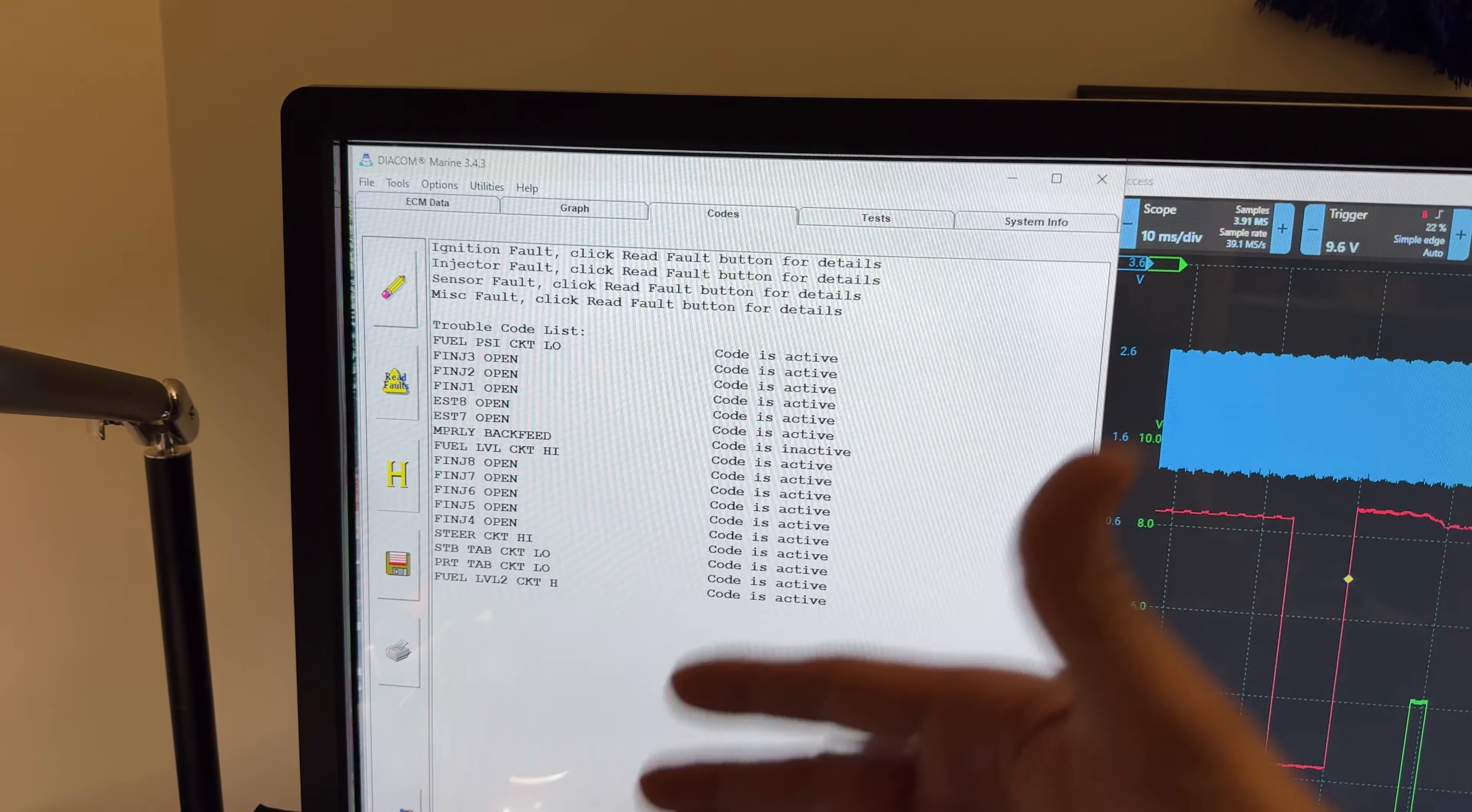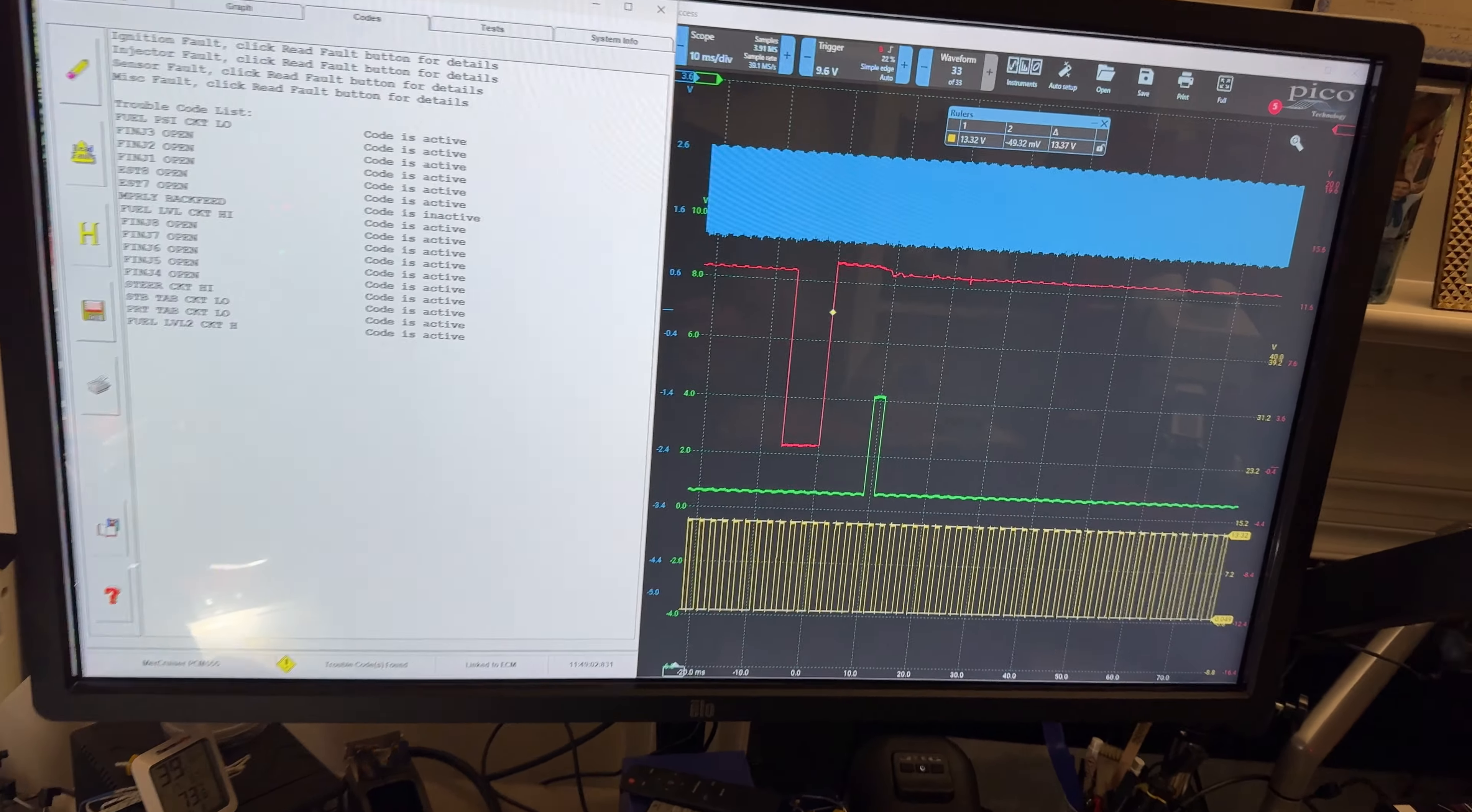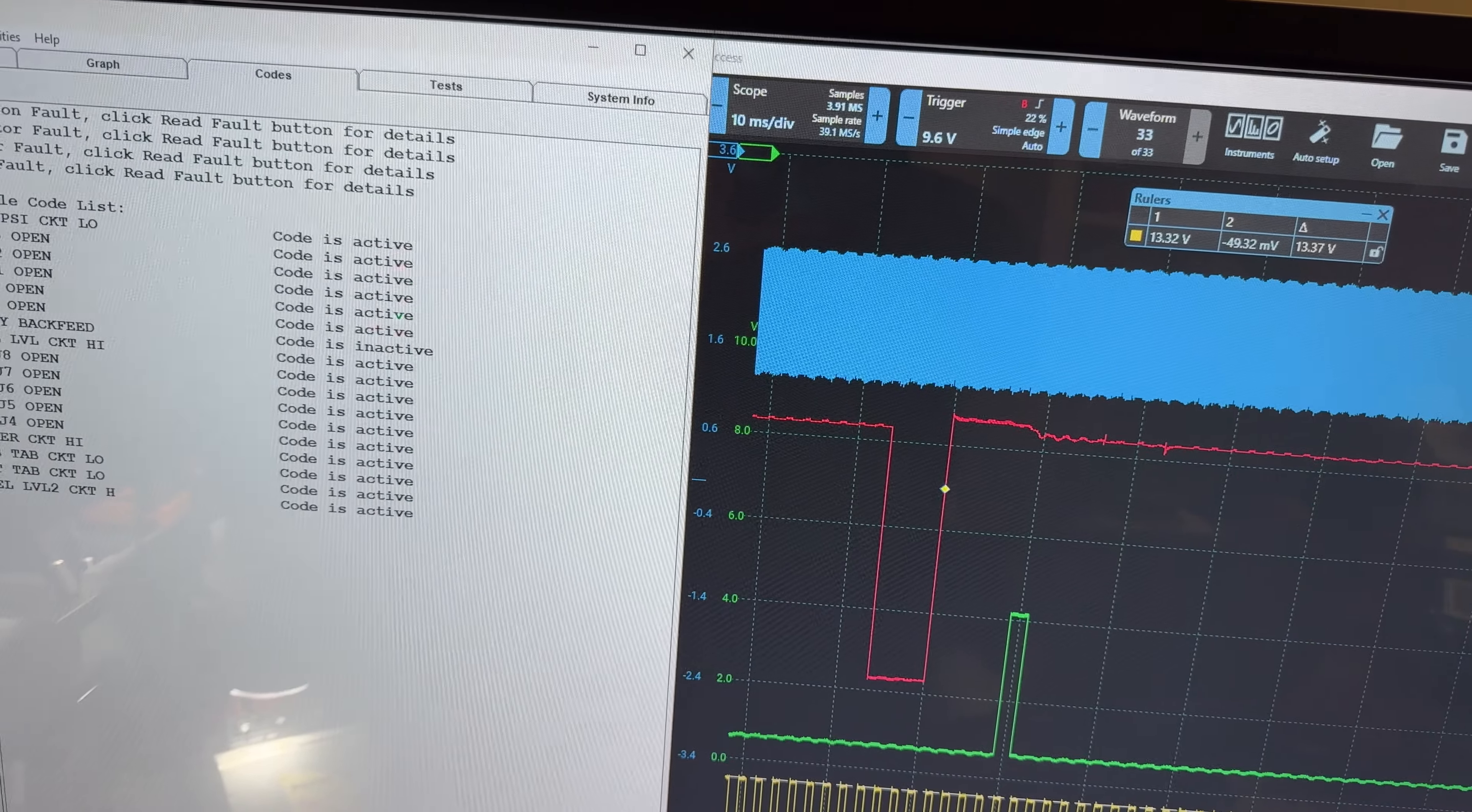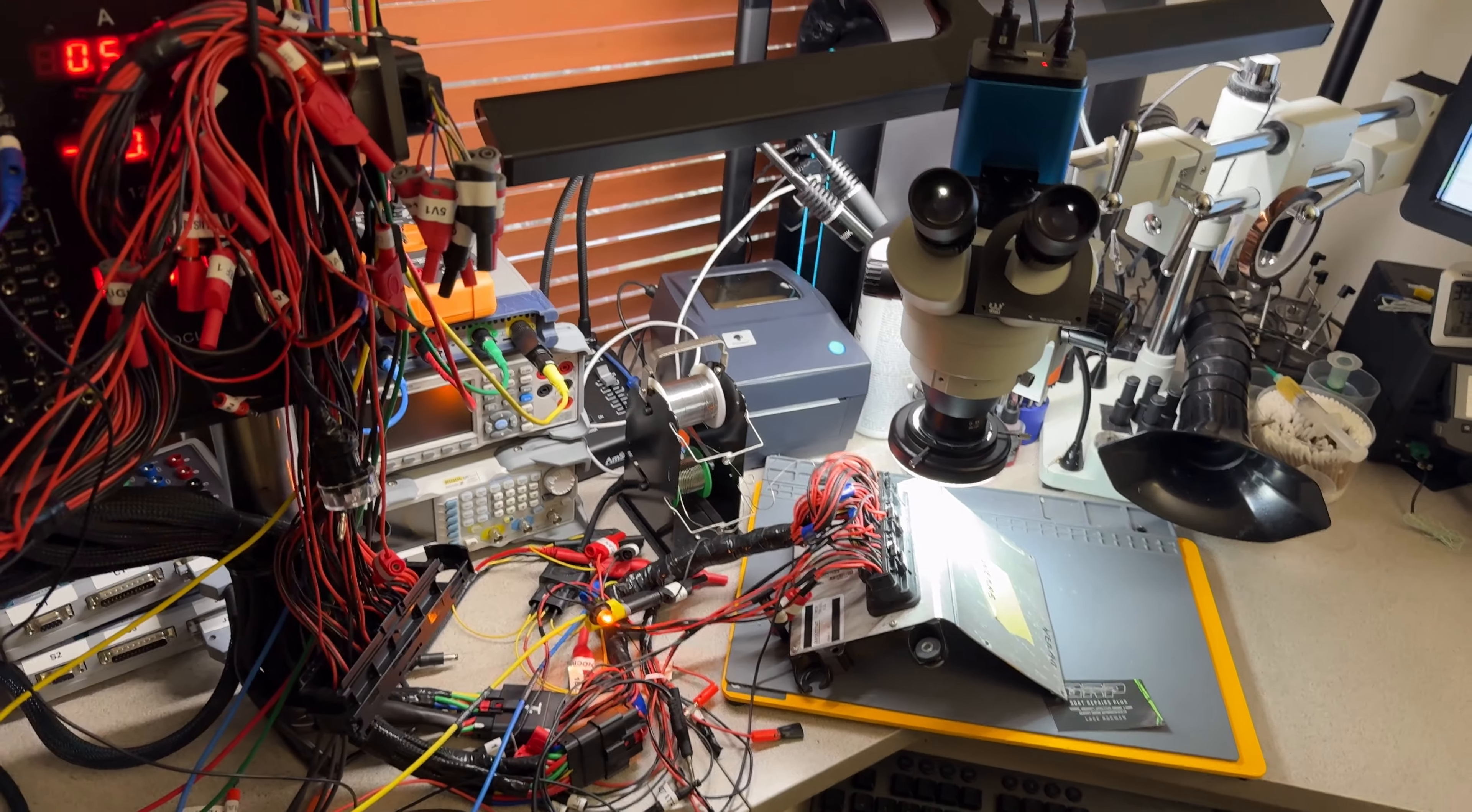This is confirmation that the repair took place and is working good. Disregard all the injectors as open - we know they're not open. The computer doesn't like the resistance of my simulator, but I have checked those. As long as I see these oscillations after the actuation of the injector, I know the drivers and the computers are good. All signals are present, everything is working good.